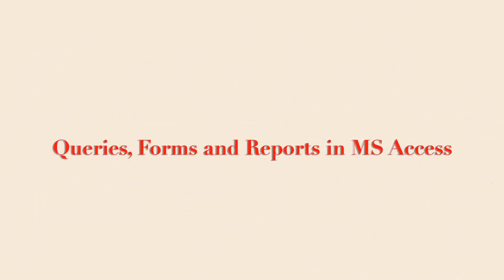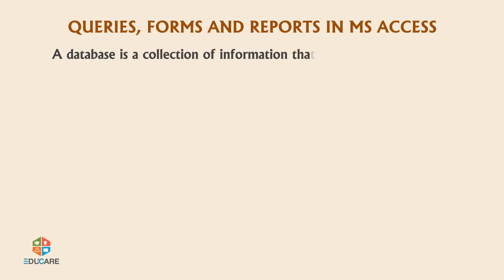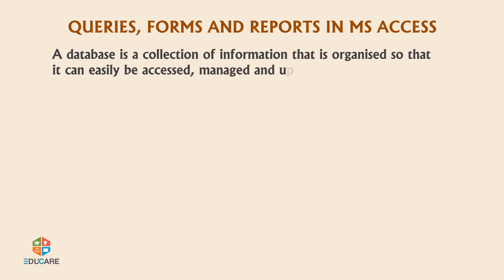Queries, Forms and Reports in MS Access. A database is a collection of information that is organized so that it can easily be accessed, managed and updated.